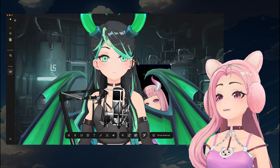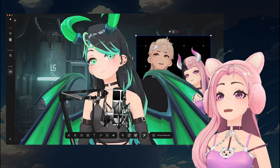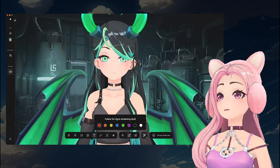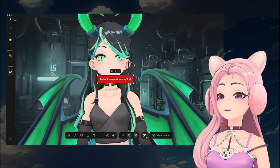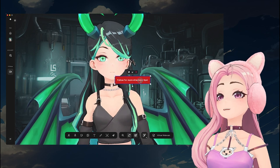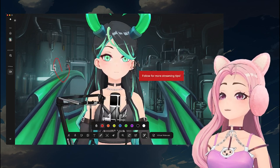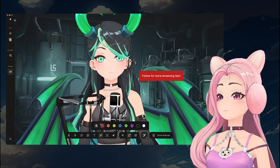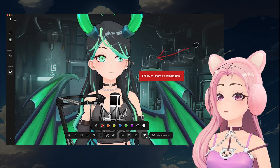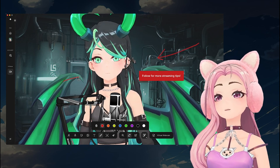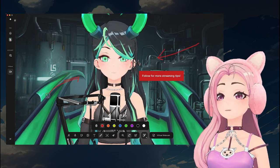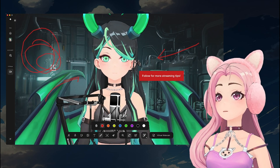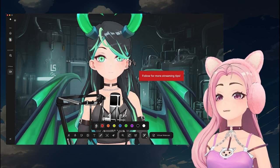You can also use the Text tool to type in anything you want — for example, 'follow for more streaming tips.' And the little pencil icon is how you draw on your screen. This is super helpful for presentations if you want to circle something or show people how to do something. And don't worry, if you don't like your drawing you can always click trash.